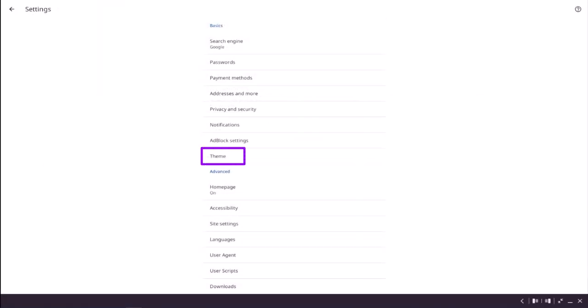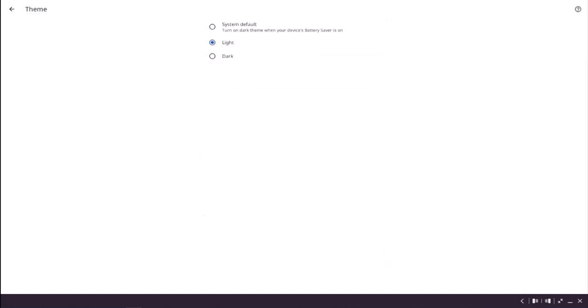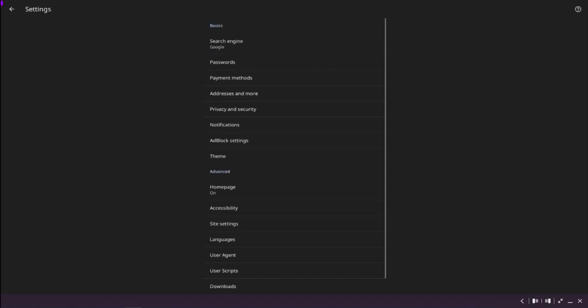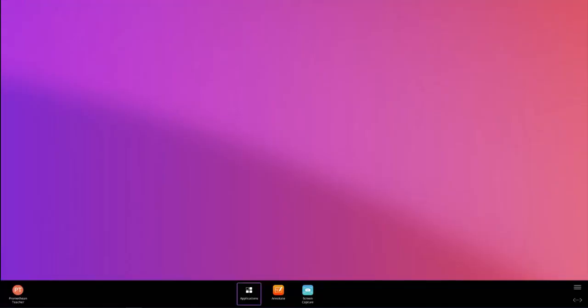Lastly, let's look at the theme settings. Here, you can choose to view supported websites in dark mode. This setting can assist in eye strain and glare. Tap the arrow to save your settings.